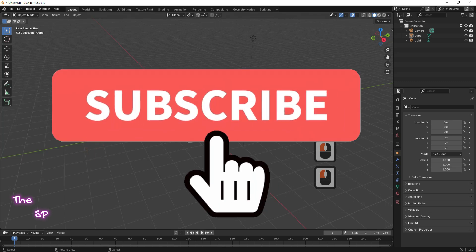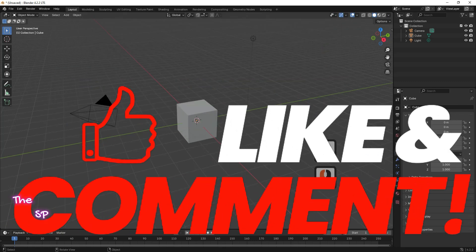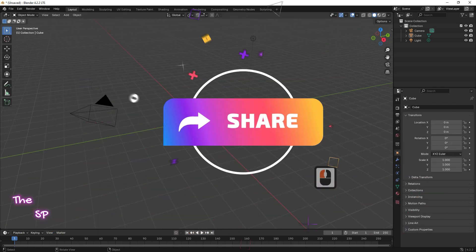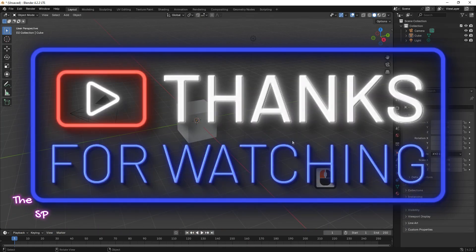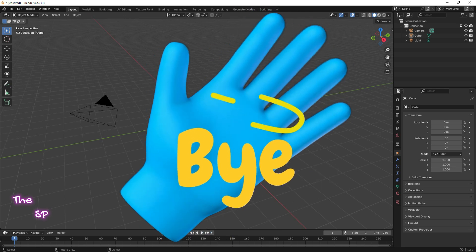Please subscribe, like and share. Thanks for watching. Goodbye.